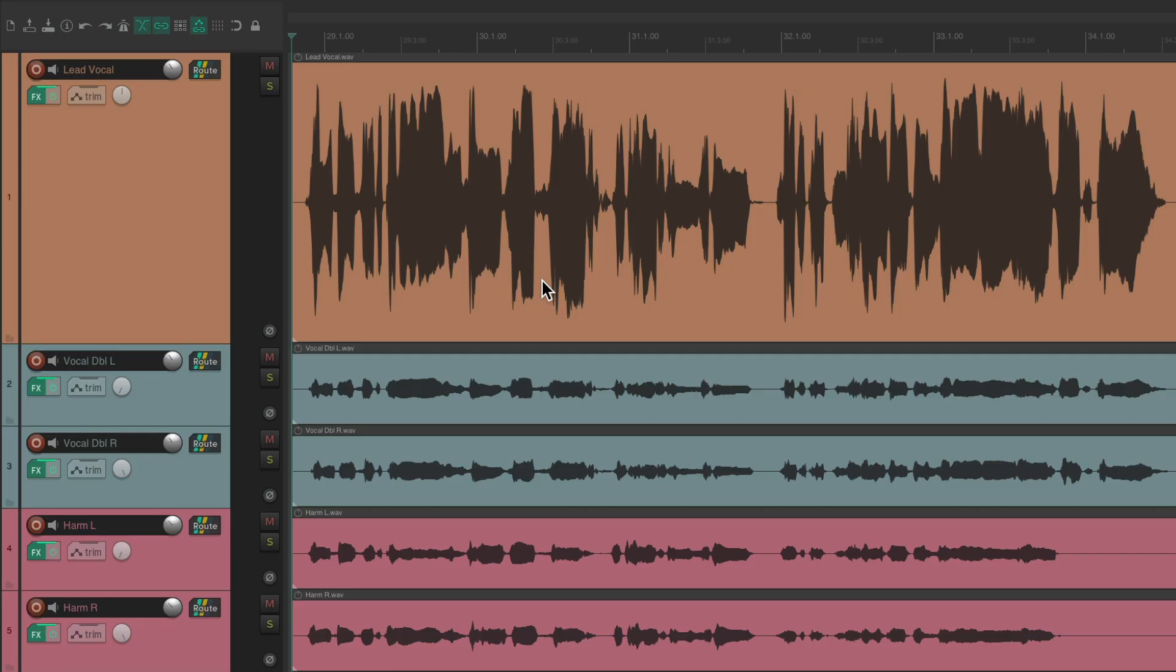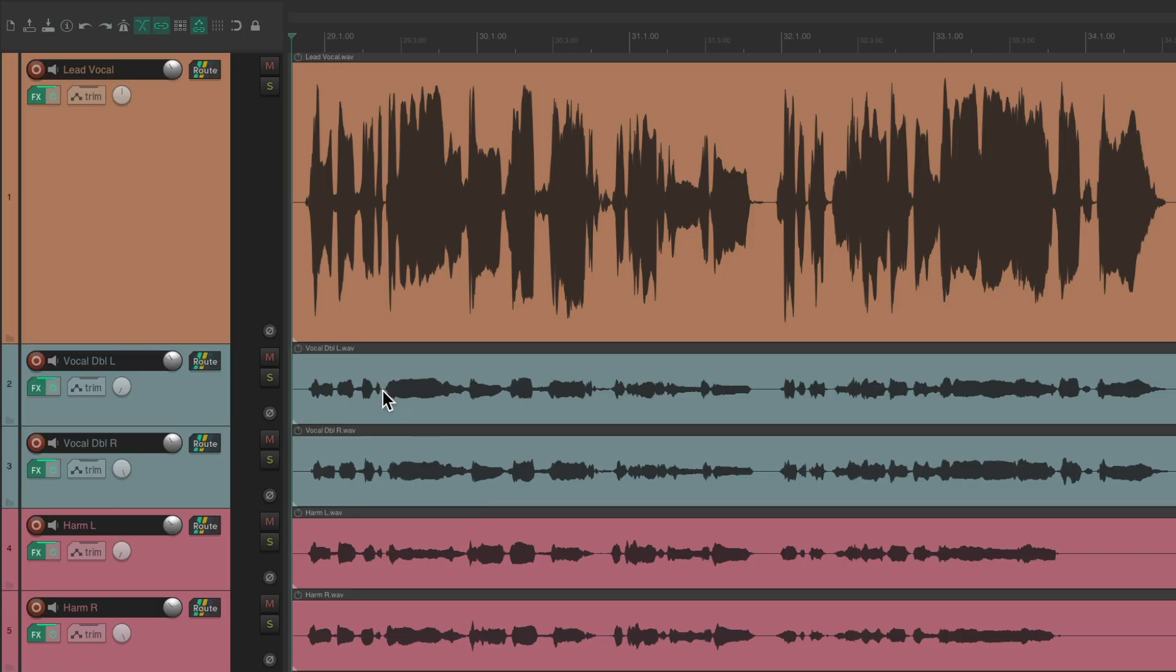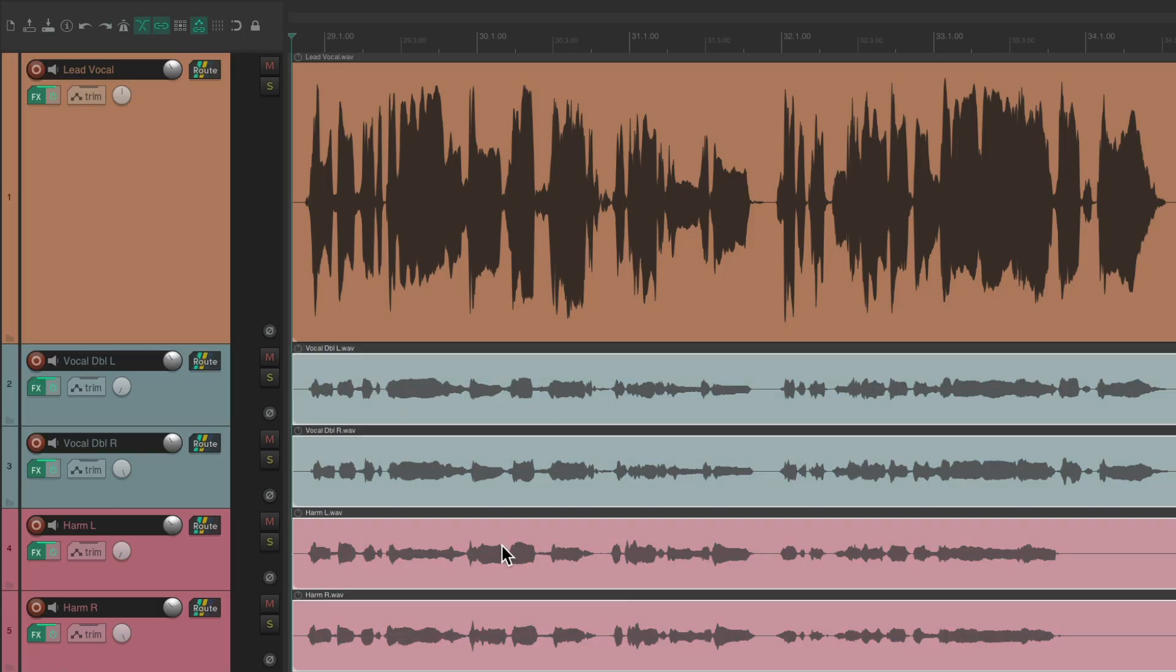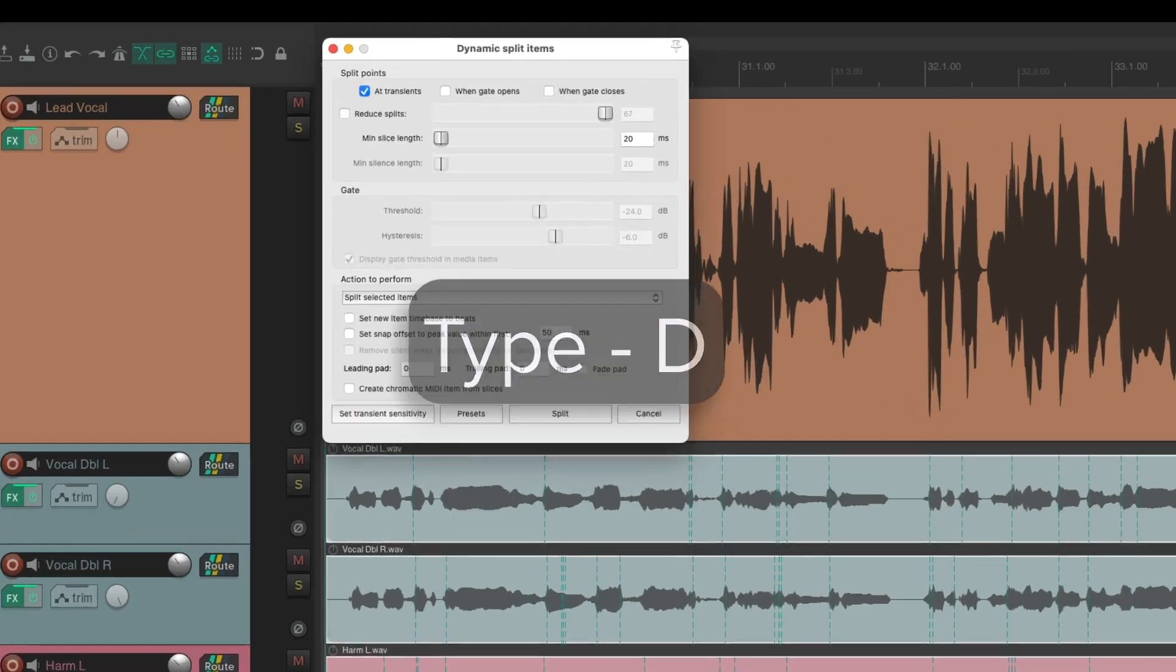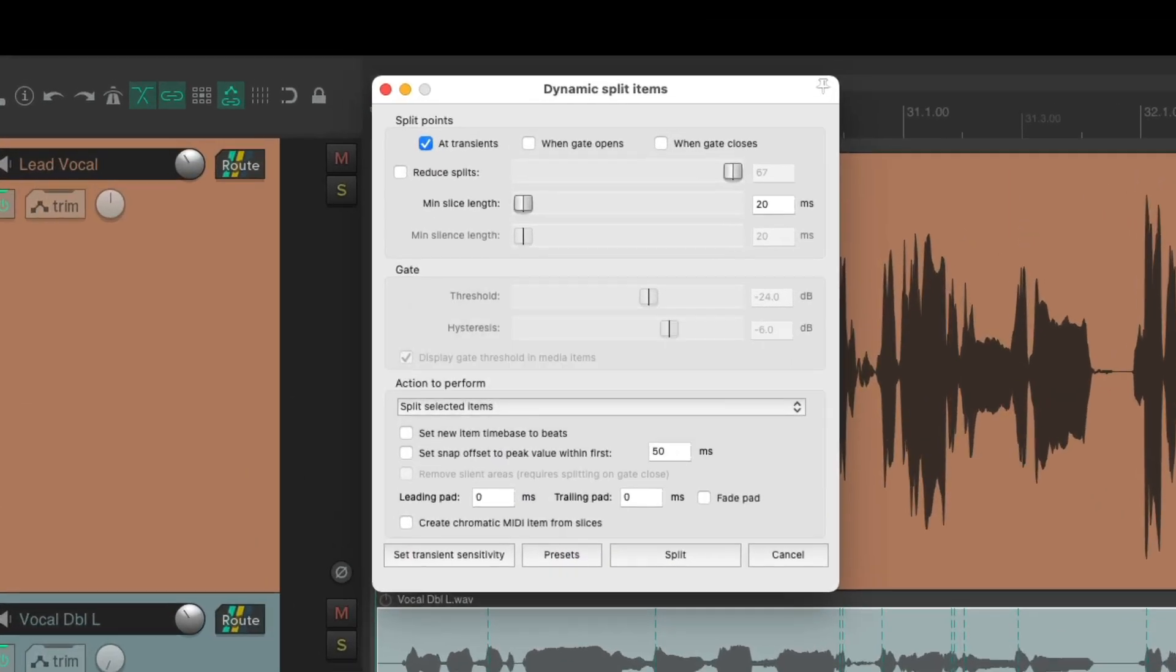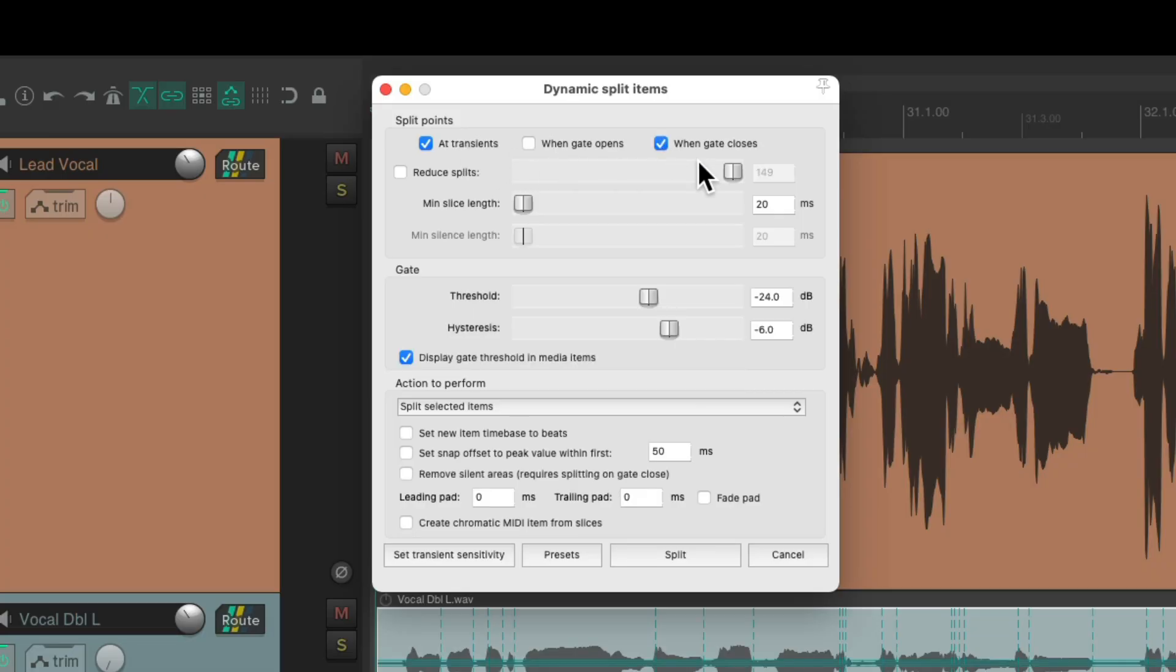Let's go through how to do this. The first thing we'll do is select all the double vocals and the harmonies. Just right-click, drag to select them all, then hit D to open up dynamic split, which looks like this. We'll turn on transients and when gate closes.